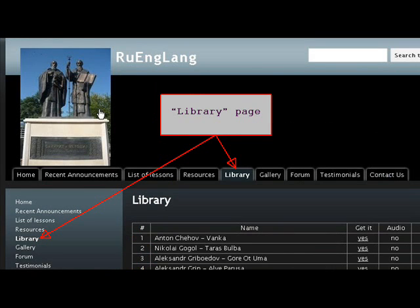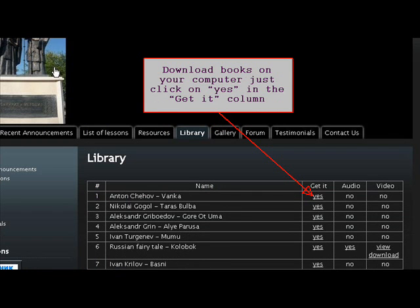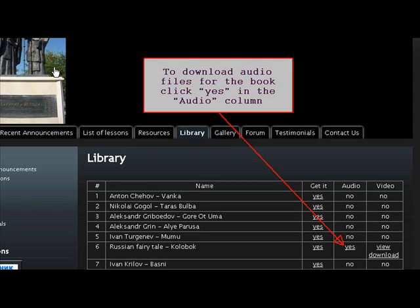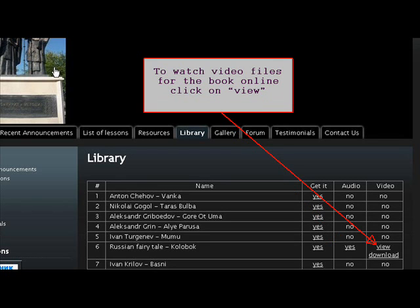To search for Russian books with audio and video files, go to the Library page. To download books on your computer, just click on Yes in the Get it column. To download audio files for the book, click Yes in the Audio column.